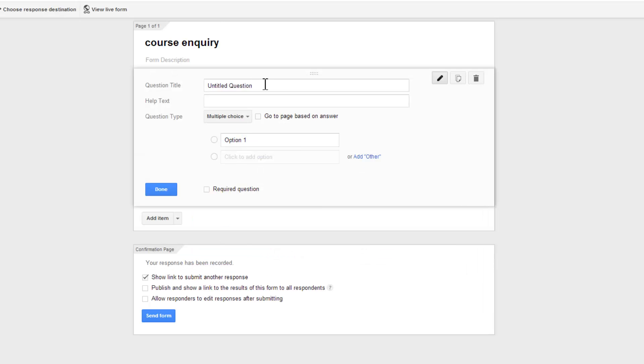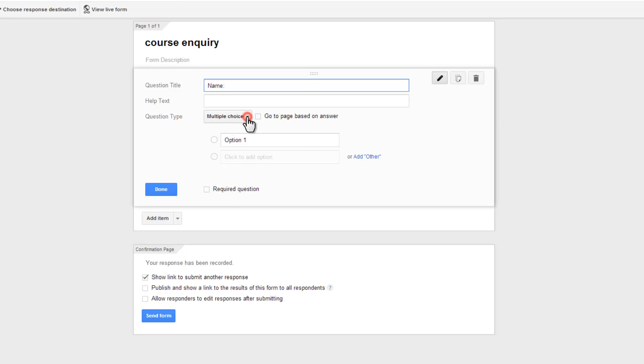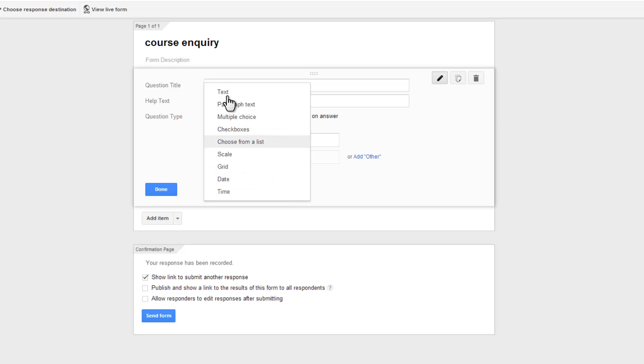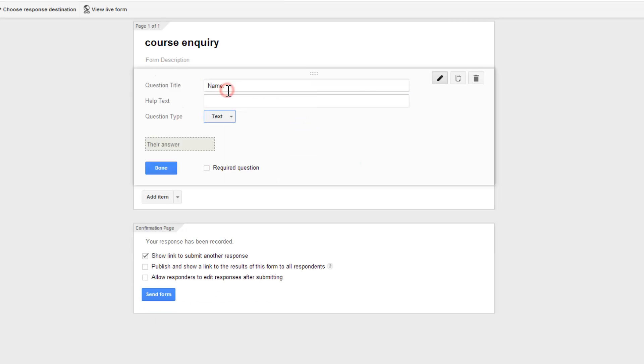And then let's start popping in the text fields. The first text field be name, and I'm going to change the question type to text and make it a required field.